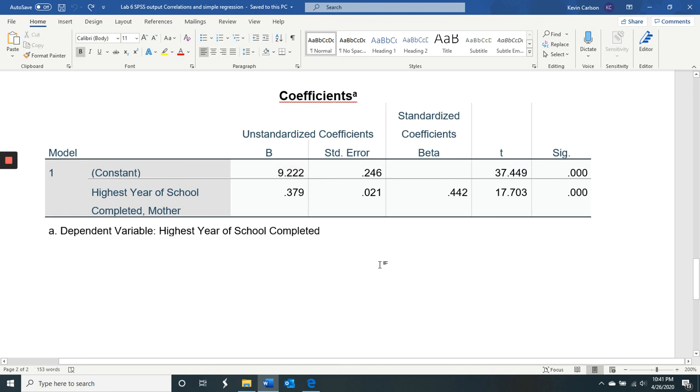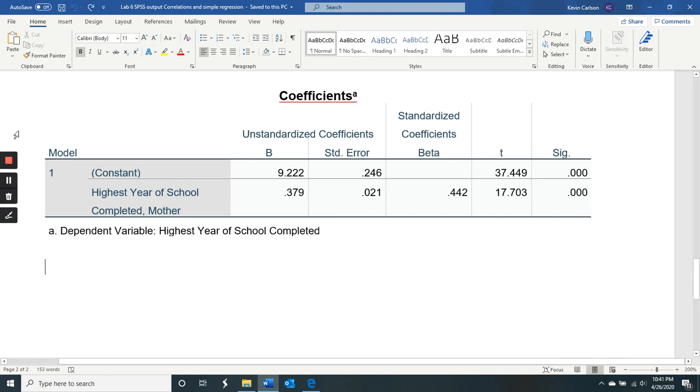So I think this lab is very simple. So hopefully this recording went well and you found the lab to be relatively easy. I'll talk to you later.